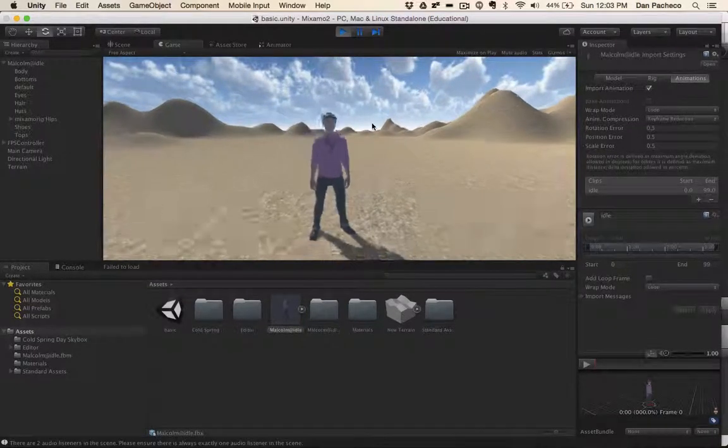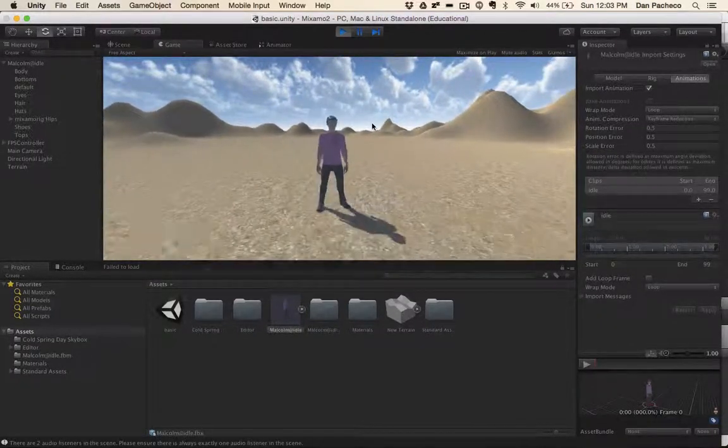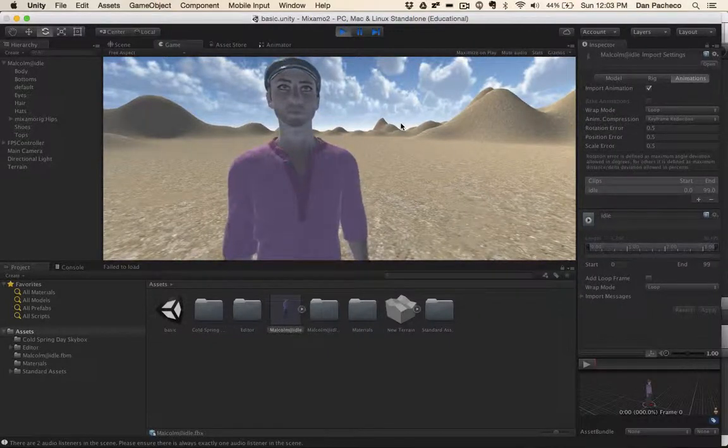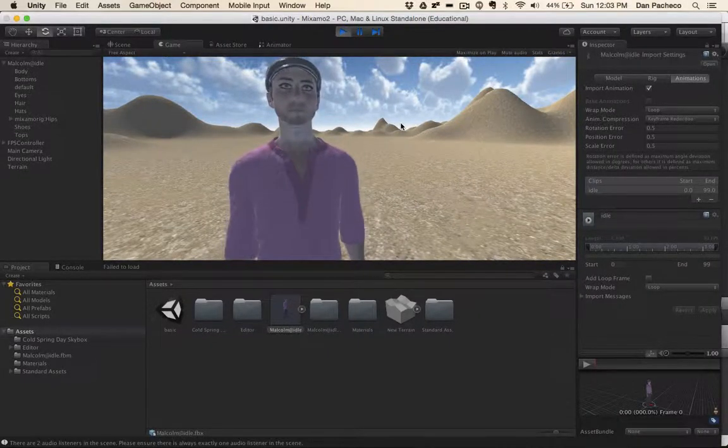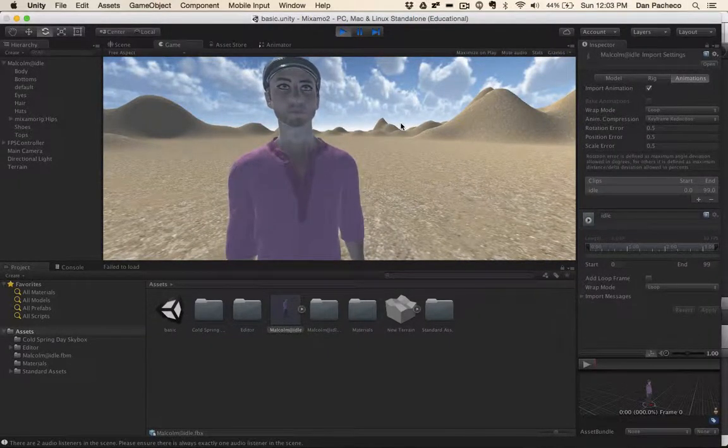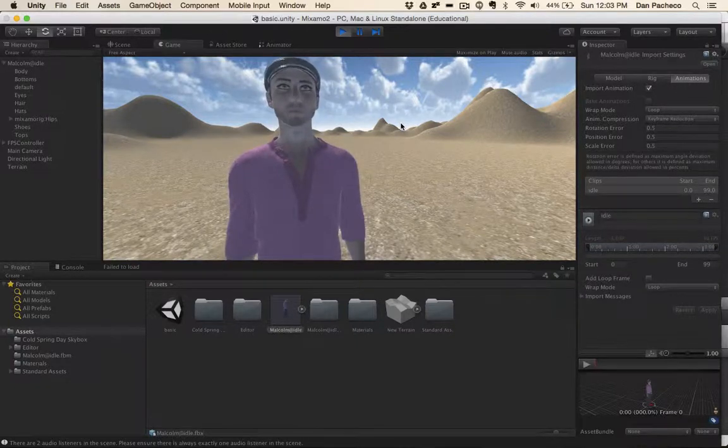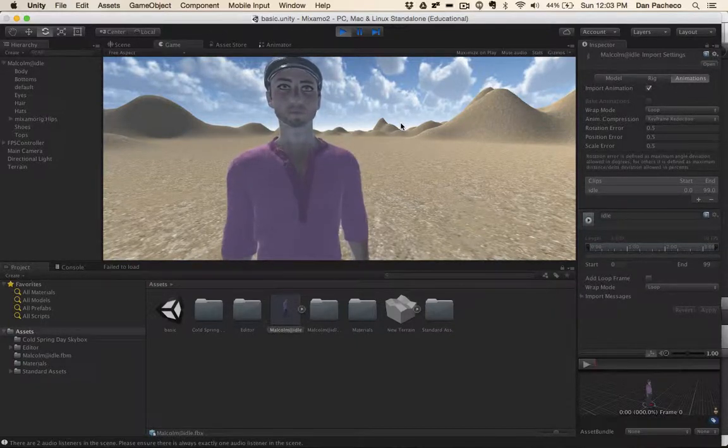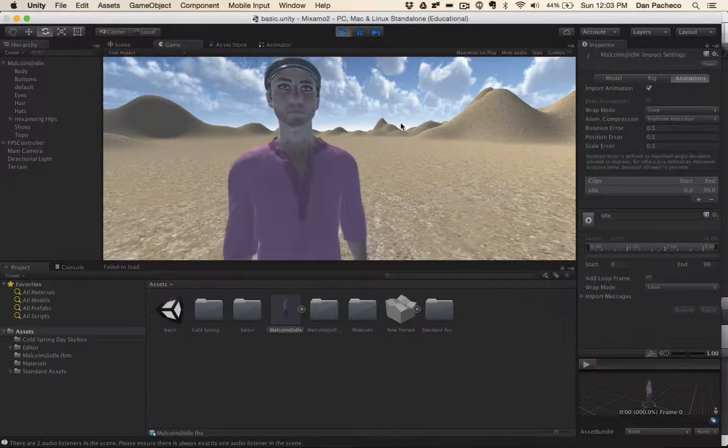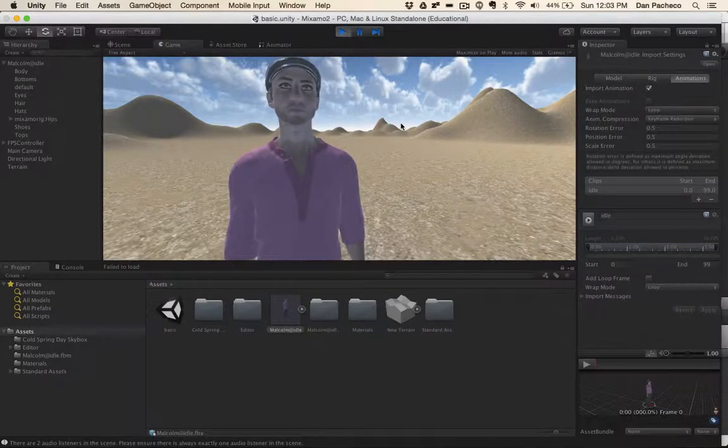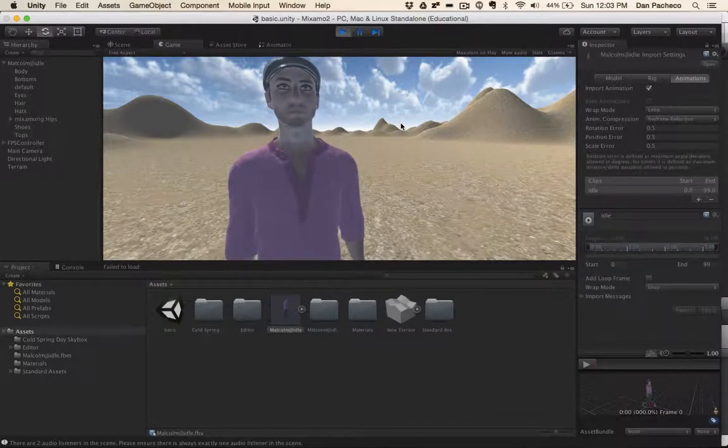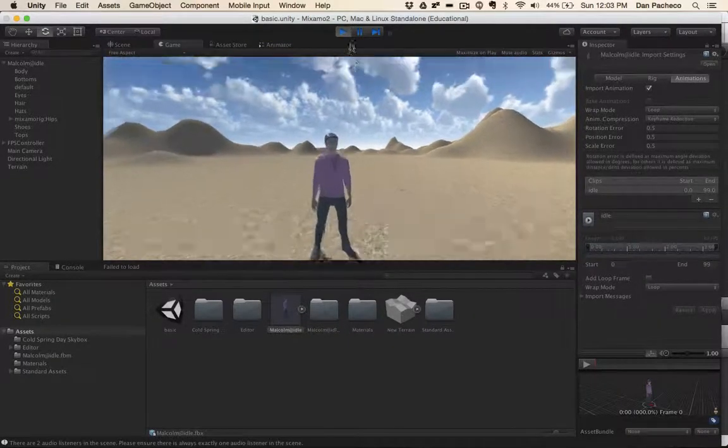But this is all you need to do for this assignment is go find a character and then find an animation, pull it into your Unity project, de-zombify it by changing the transparencies to be opaque, and then make sure there's a looping animation when you open your Unity scene.